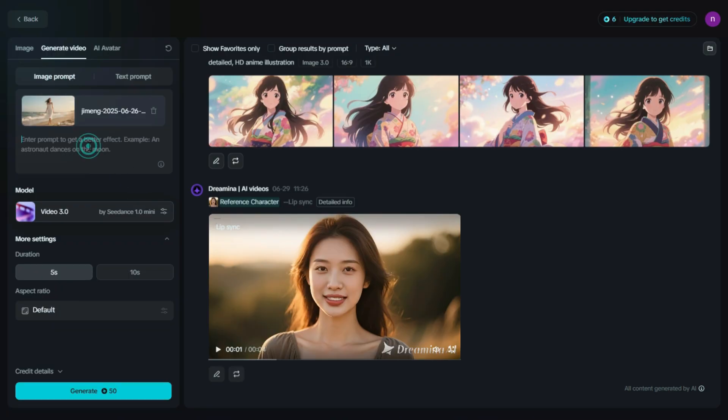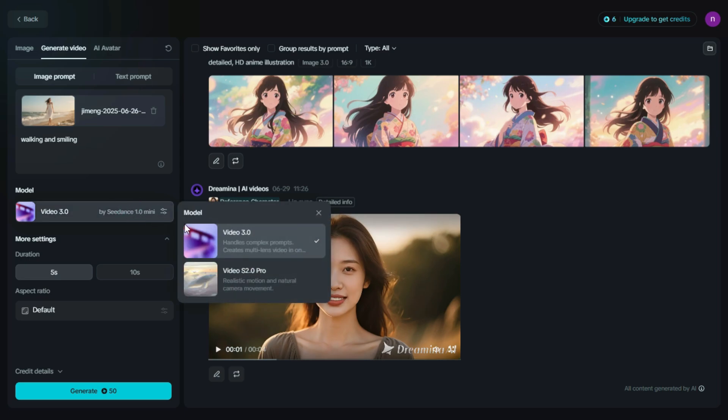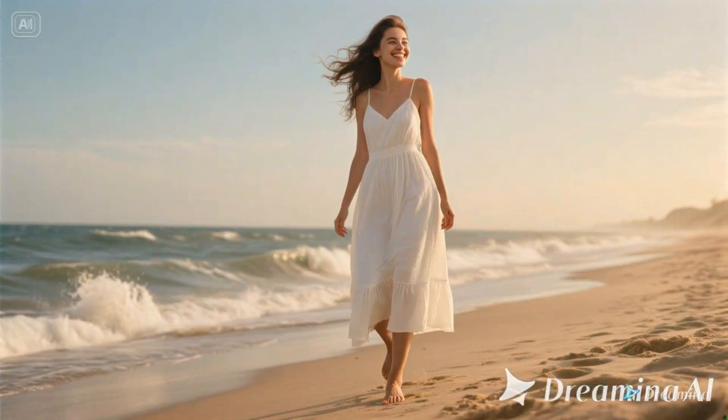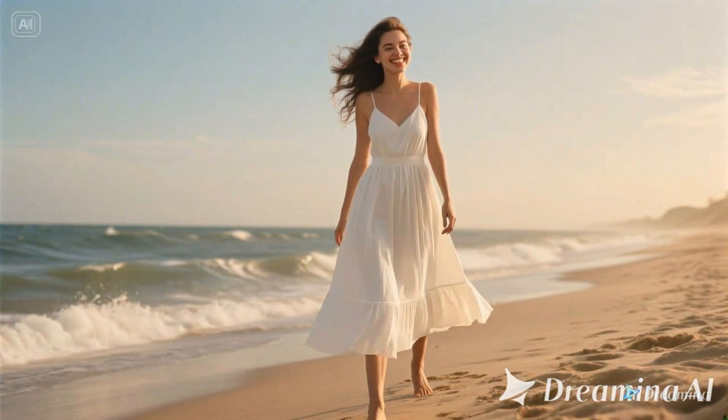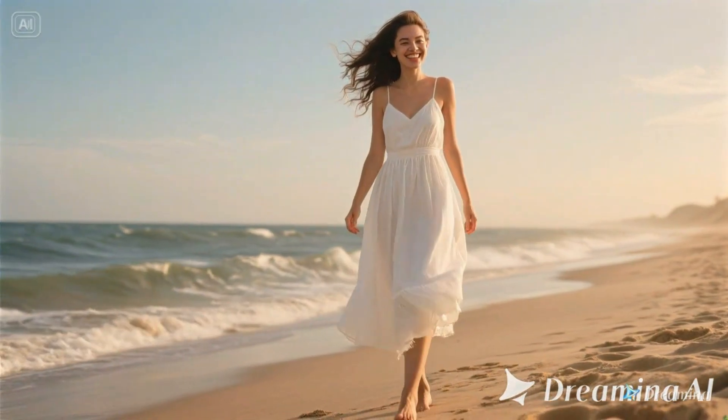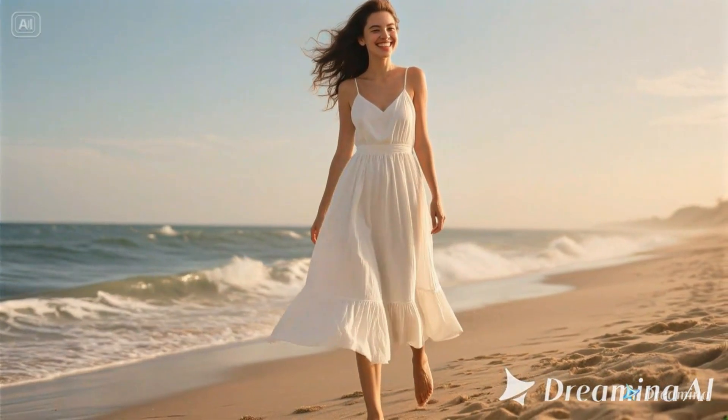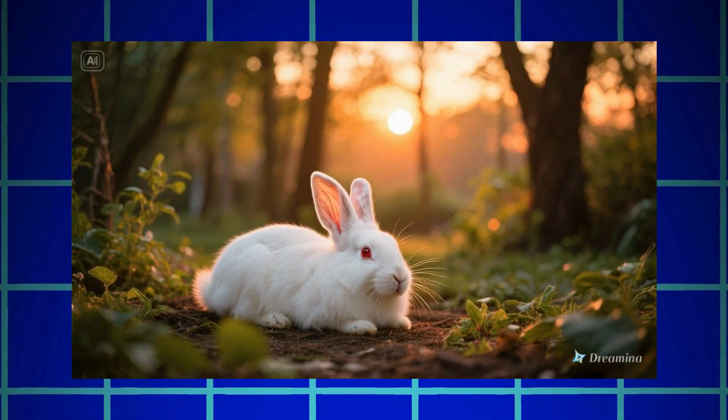we type our prompt to guide the video generation. Now, we select the model Videos 2.0 Pro, then simply click on Generate to start the video creation, and it's truly amazing, smooth, realistic, and visually stunning. With Videos 2.0 Pro, the transitions are seamless, the motion feels natural.